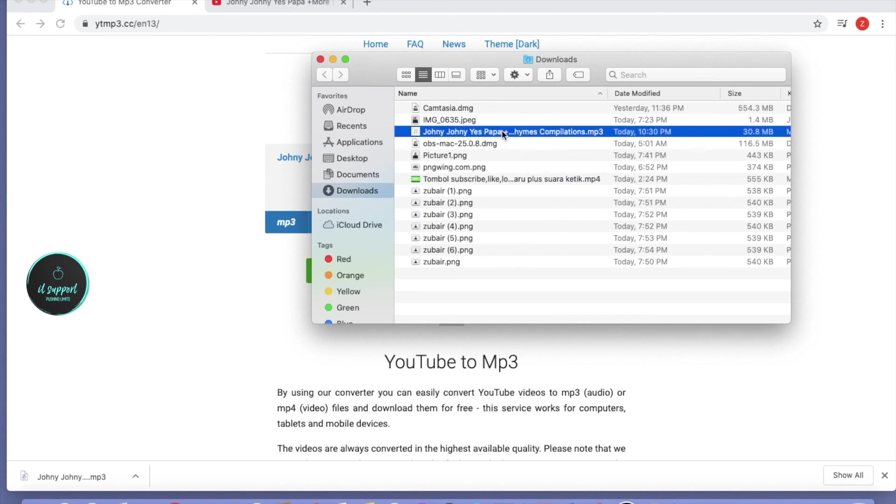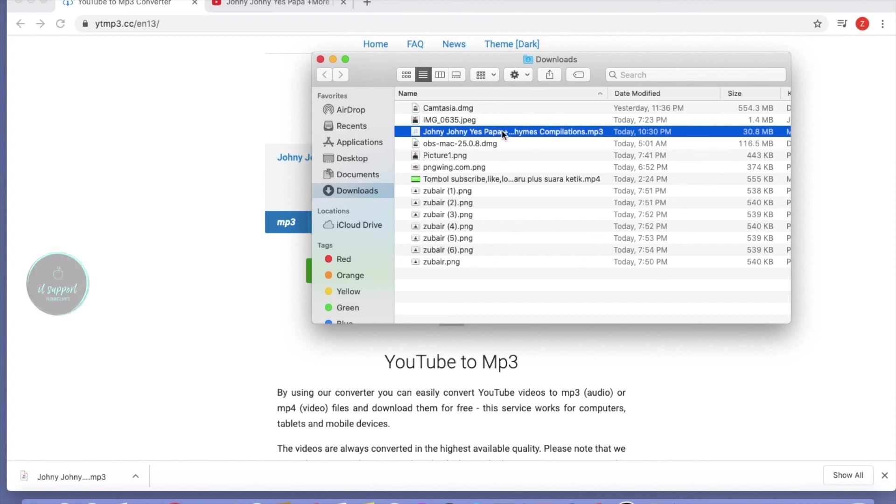You can transfer it to any phone or iPad. I hope you understand how to download YouTube videos to MP3. Please subscribe to my channel and support us to get more videos. Thank you.